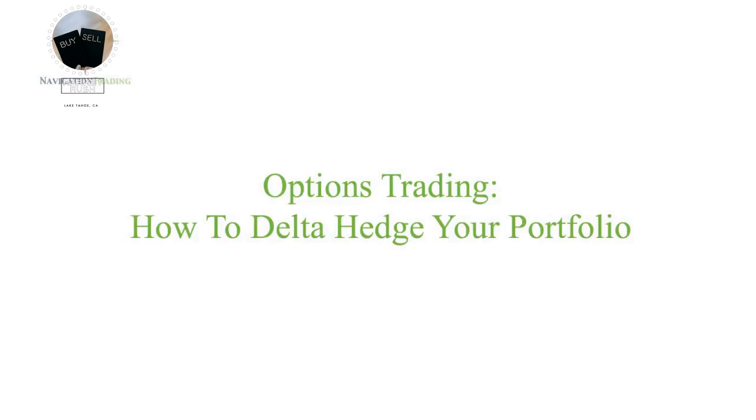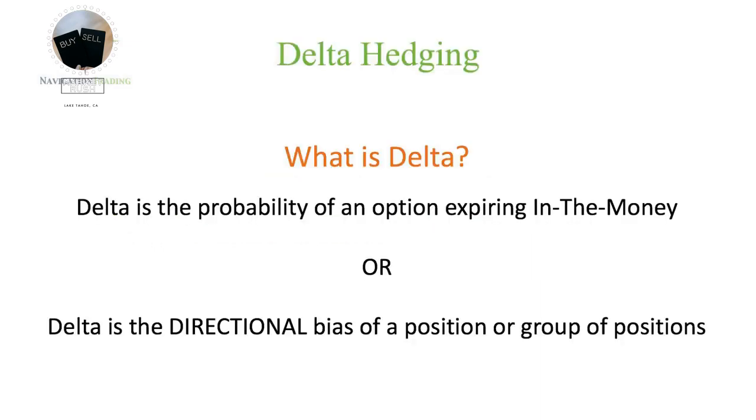Basically, how to Delta hedge your portfolio. So first of all, what is Delta? What is this so-called Delta that we speak of? And there's a couple different ways that we use Delta to trade. At Navigation Trading, there's really two specific ways that we reference Delta.